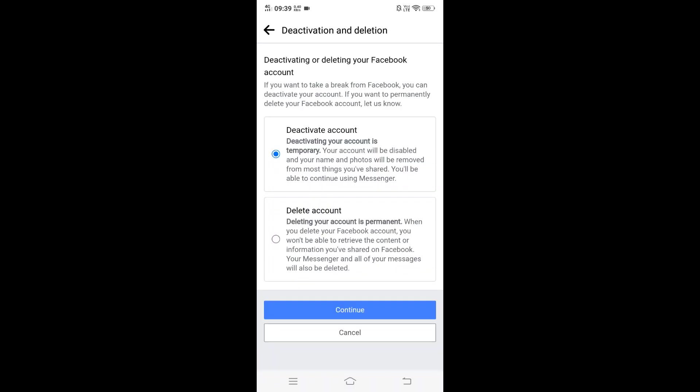So here we will be having two options: one is deactivate and delete the account. Deactivating the account is like temporarily deleting it. We can easily recover it back. Your account will be disabled and your name and photos will be removed. You'll be able to still continue with Messenger.